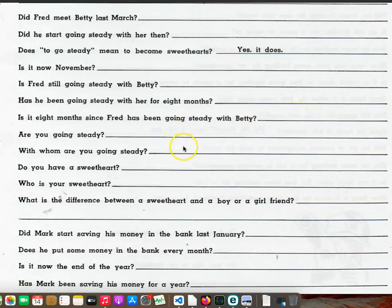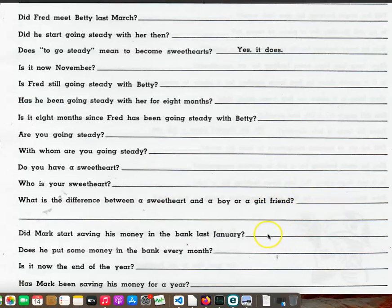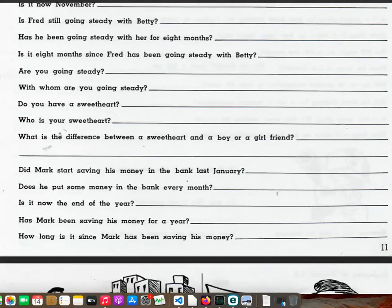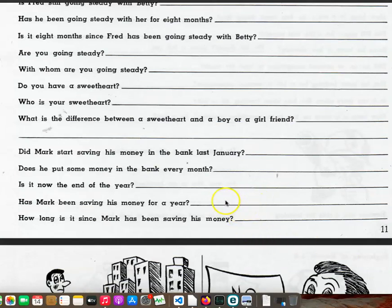Are you going steady? With whom are you going steady? Do you have a sweetheart? Who is your sweetheart? What is the difference between a sweetheart and a boy or a girlfriend? Did Mark start saving his money in the bank last January? Does he put some money in the bank every month? Is it now the end of the year? Has Mark been saving his money for a year? How long is it since Mark has been saving his money?